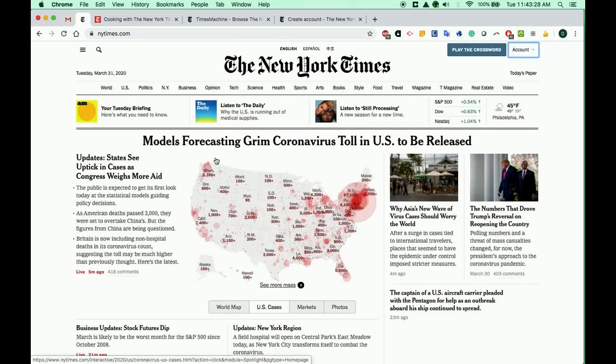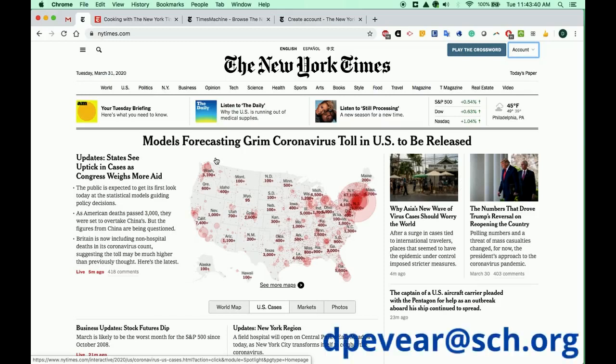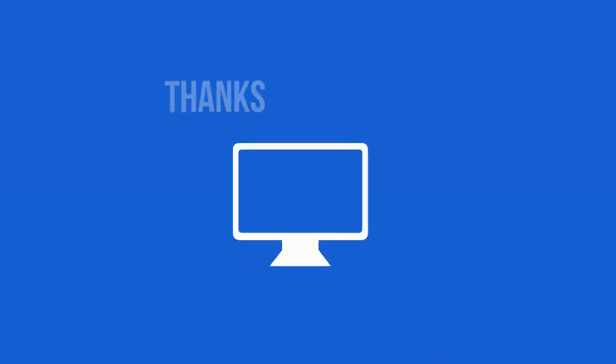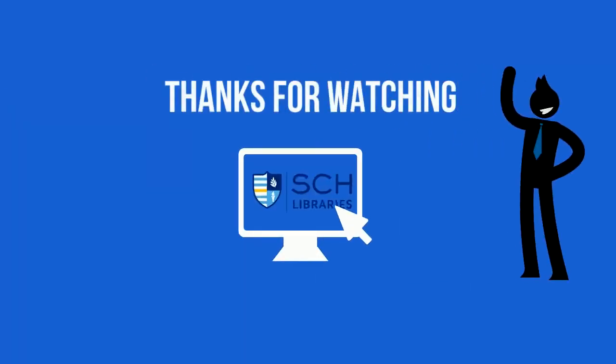You can now enjoy seamless full access to newyorktimes.com and the New York Times mobile apps, including the New York Times Cooking app. Thank you, and please contact DPaveir at SCH.org with any questions.